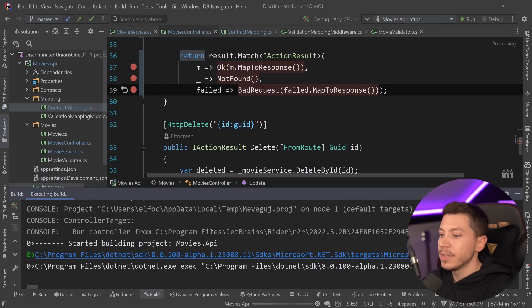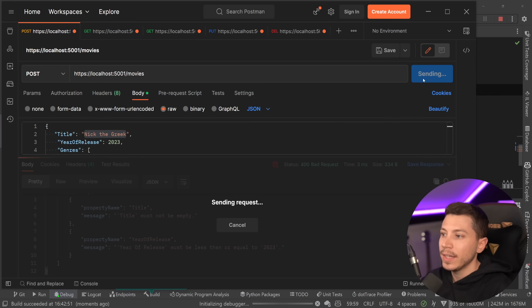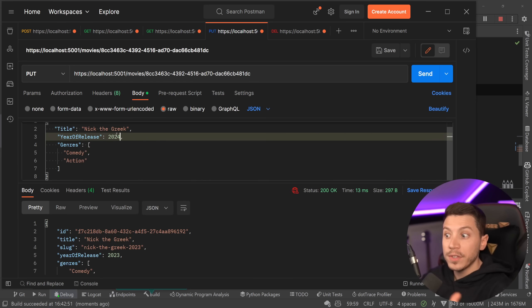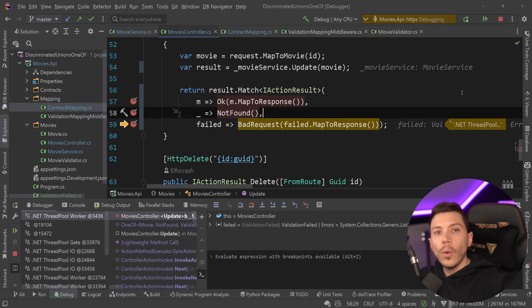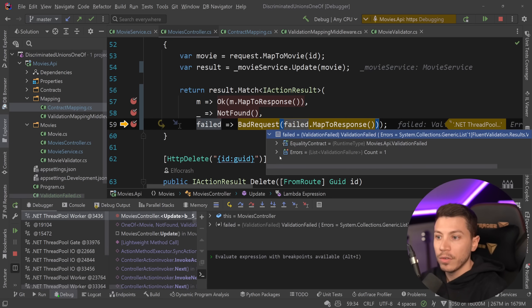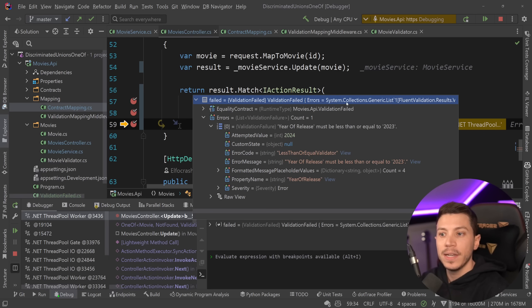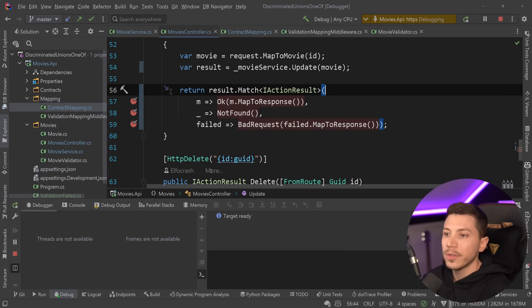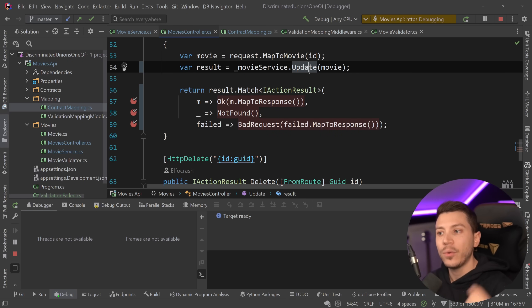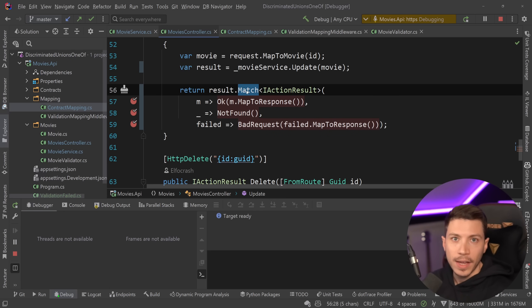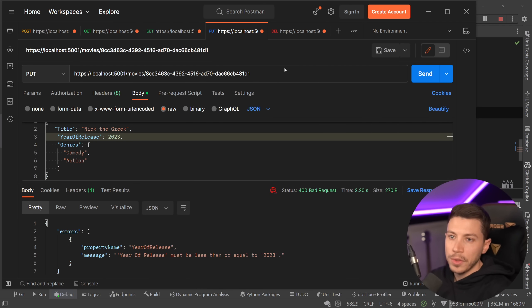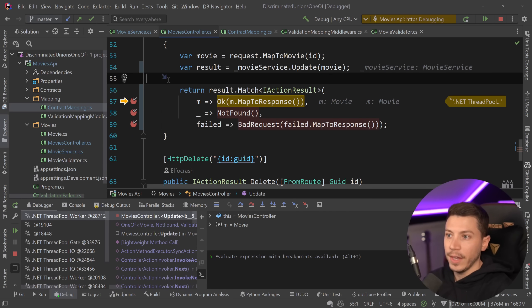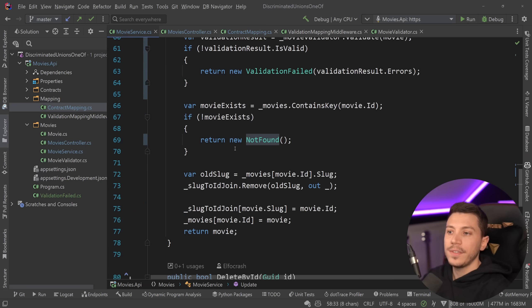I set breakpoints in each branch and debug. I create a movie, grab its ID, then try to update it with a future release year. It steps straight into the bad request branch — the error reads 'year of release must be less or equal to 2023' — no exception thrown, no exception-based control flow. If the ID is wrong and the movie doesn't exist, it steps into the not-found branch. If everything is valid, it steps into the OK branch. Exactly the right behavior.